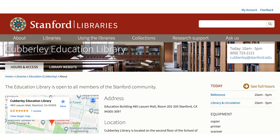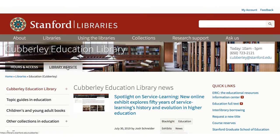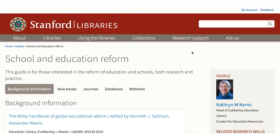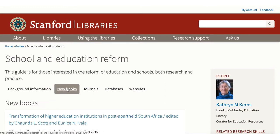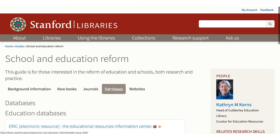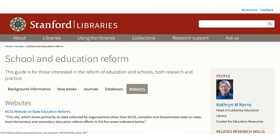Be sure to look at the library website tab to see the wealth of resources there, including topic guides. We have many topic guides in education. These are designed to get you started with background resources, usually encyclopedias and handbooks, as well as letting you see what new books we have received, what journals we have in this area, a selected list of databases for the topic, and links to relevant websites.